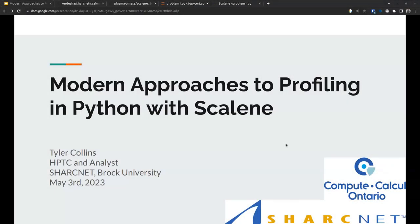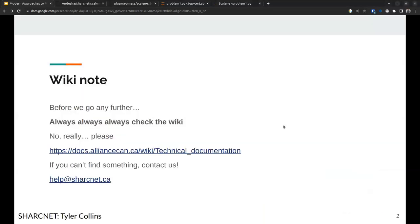Welcome to today's talk where the title is Modern Approaches to Profiling in Python with Scalene. The number one thing I'm going to suggest: if you do not listen to anything else, please use the wiki.